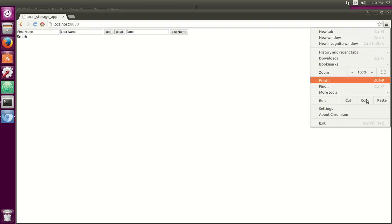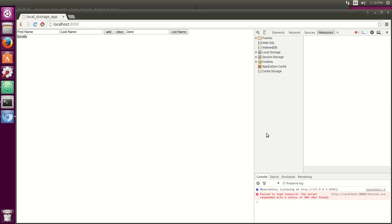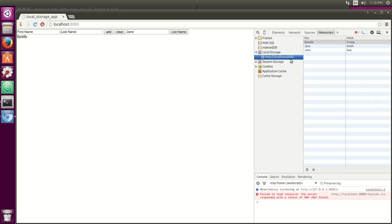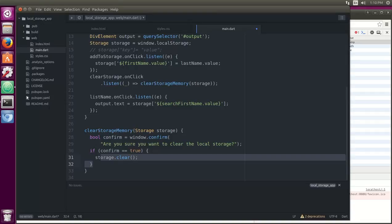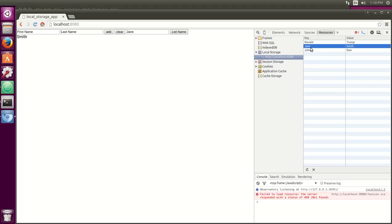If you go into more tools, developer tools, under resources, it'll be something called local storage. You could click there and you will find the keys: Donald, Jane, John, and the values. So how you obtain the information is just like any map, right? You obtain the value by asking for the key itself. And notice I closed it down. I opened it back up again. That information is still stored there.